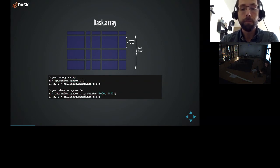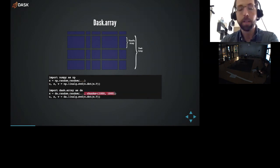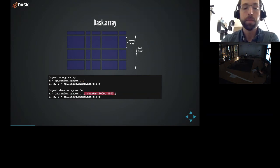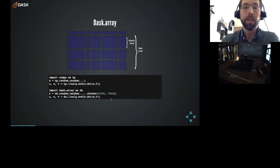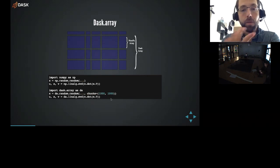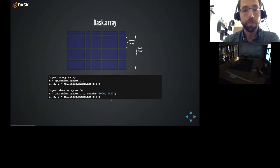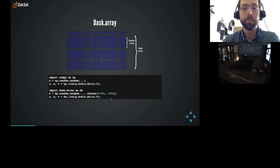Dask array gives the same NumPy API. These lines up here are all NumPy-based. These lines down here are all Dask array-based. So it's mostly the same. There are a few small differences, like defining the chunk size. But it gives the same API, and it uses NumPy under the hood. It's just coordinating many small NumPy computations.